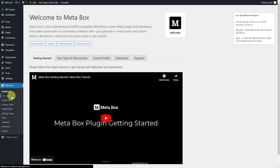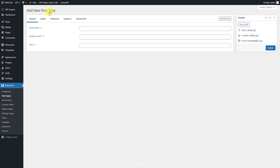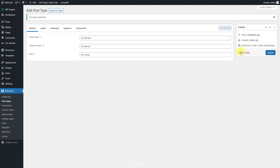Go to Metabox and create a new post type for the product. After creating a new post type, you'll see a new menu appear here.